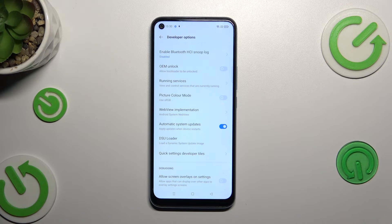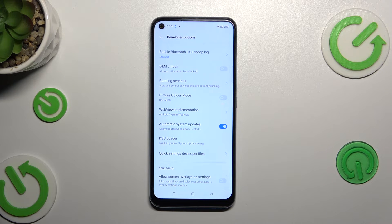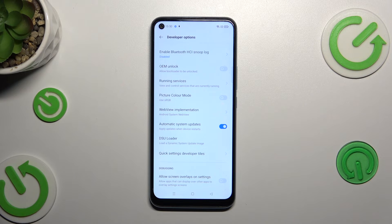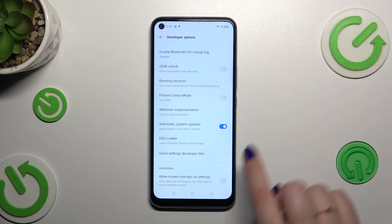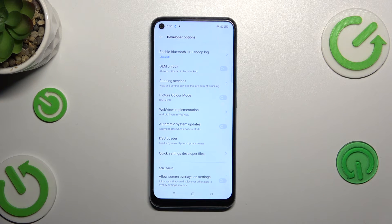So you don't really have to manually update your device. However, remember to restart it from time to time so it will have a chance to actually download and apply the updates. Of course, you can turn it off the same way.